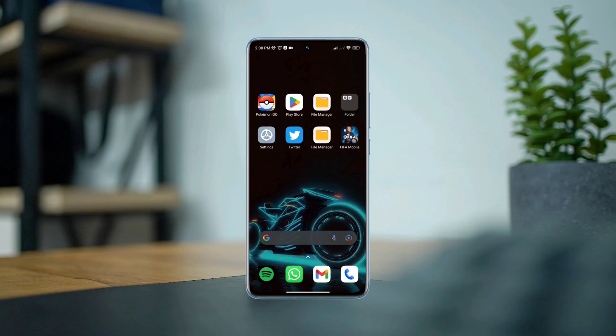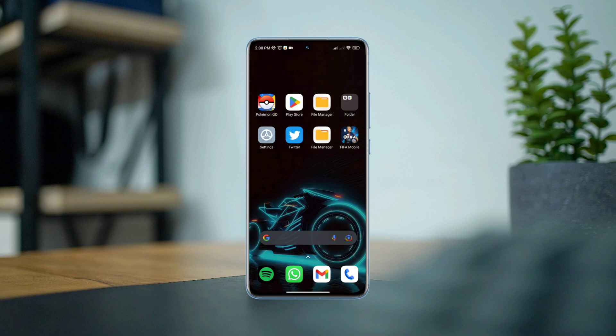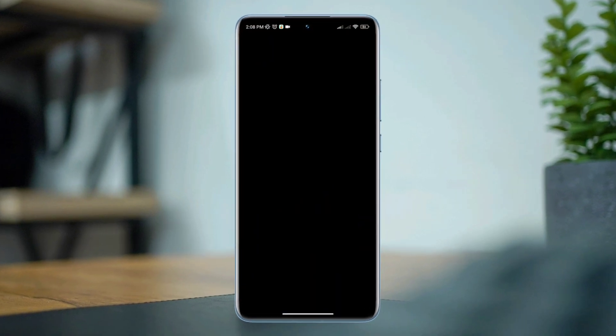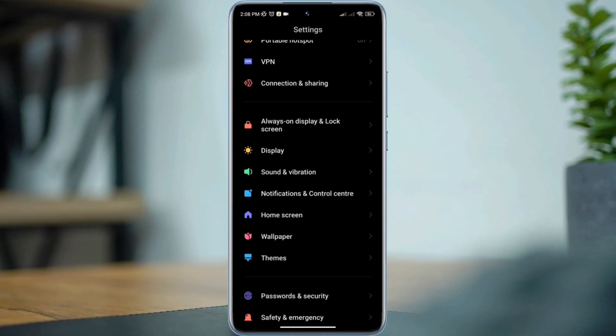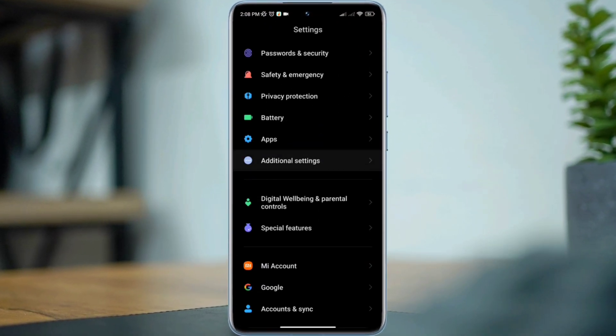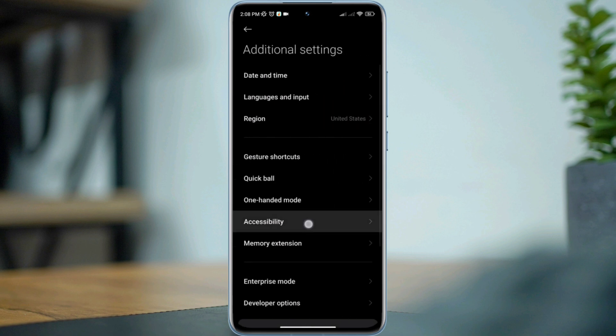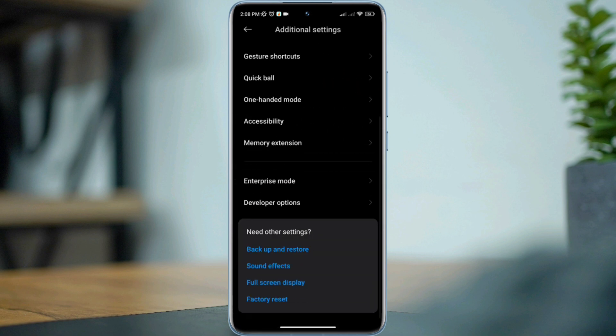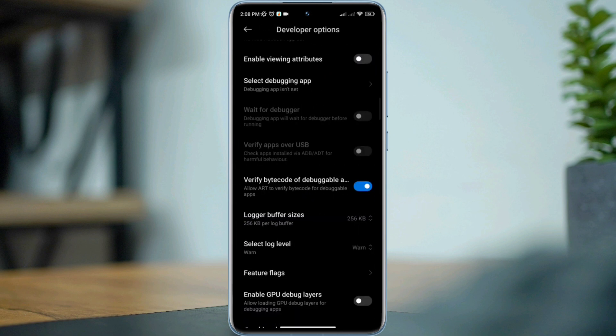Solution 1: Fix your graphics setting for your FIFA Mobile. Open settings, scroll down, tap additional settings, scroll down, tap developer options, scroll down.